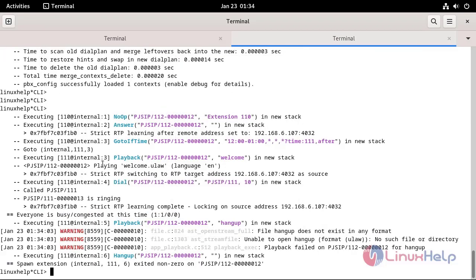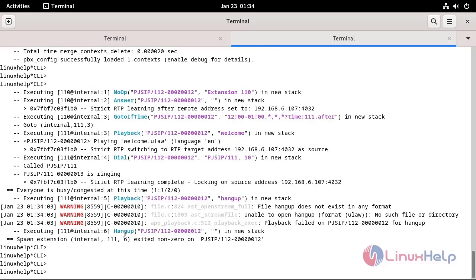Now you will be able to see the GoToIfTime application condition is now working fine. So, this is the steps to use Asterisk GoToIfTime application on Debian.